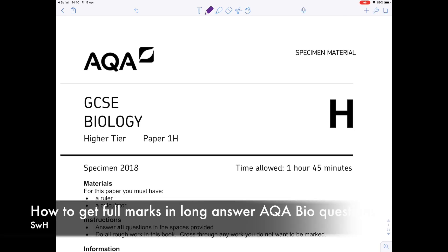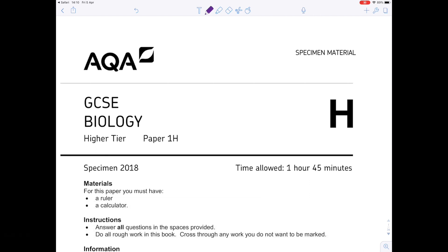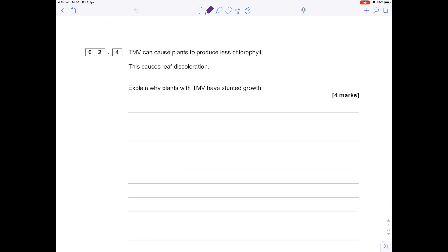In today's video, I'm going to be showing my top tips on how you can do well in GCSE Biology. We're looking at AQA particularly Paper 1, so I'm going to share with you the thought process I go through when I look at questions and therefore help you score the highest marks possible.